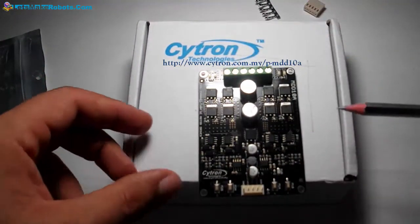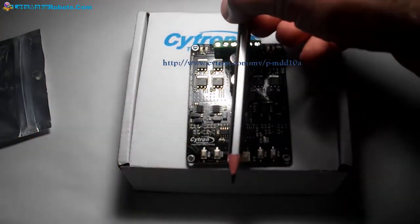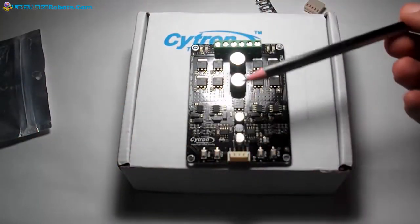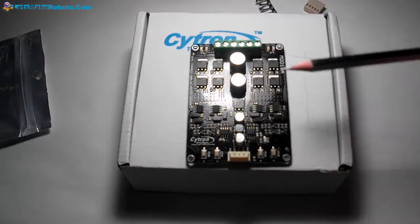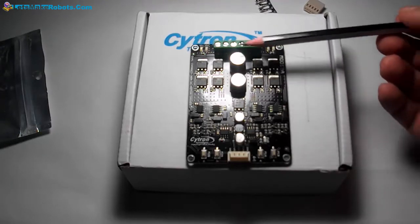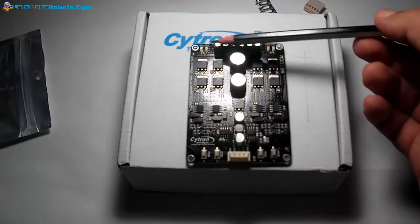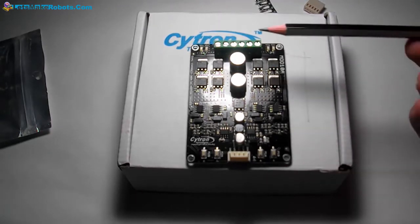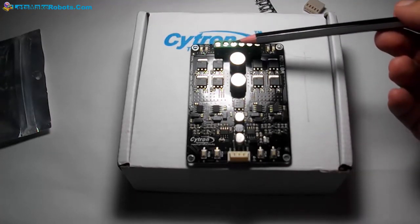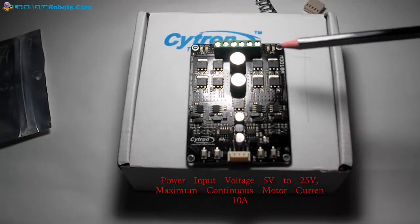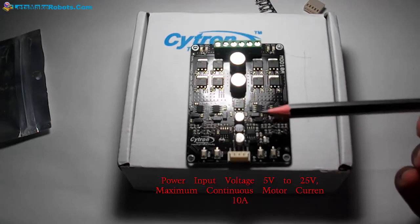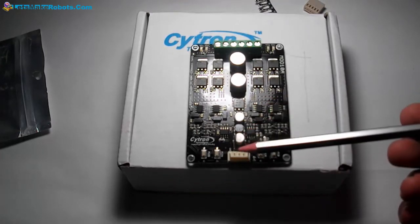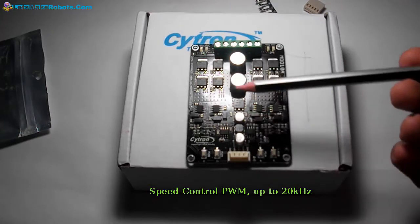You can see that they split the driver into two channels and they use solid state for first time responsibility for driving. This driver supports driving two motors in dual control directions with support for 5 volt to 25 volt with the maximum current 10 ampere. We can control the speed of each motor with PWM with modulations with the maximum 20 kilohertz.